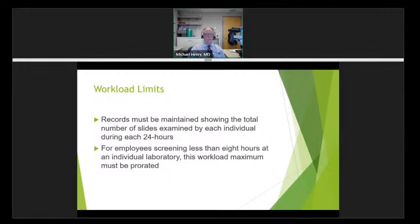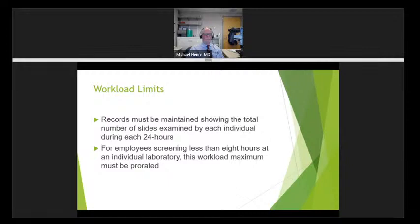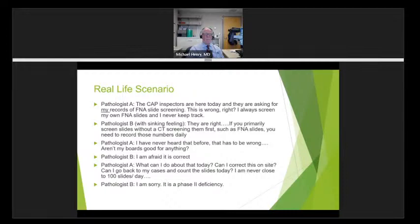Records must be maintained showing the total number of slides examined by each individual during each 24-hour period. For employees who screen less than eight hours at an individual laboratory, the workload maximum must be prorated — if you screen for six hours, your total slide number can only be 75 (12.5 slides per hour times six). The bottom line is you need to prorate the workload limit if you are screening less than eight hours.